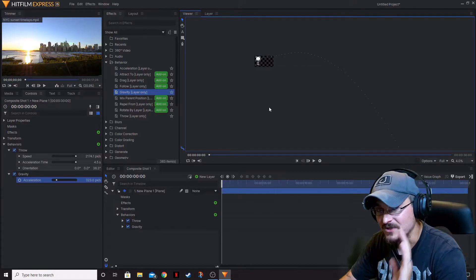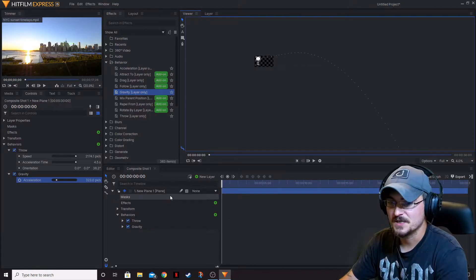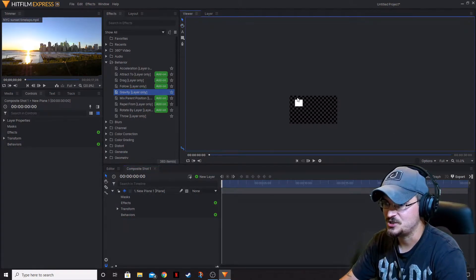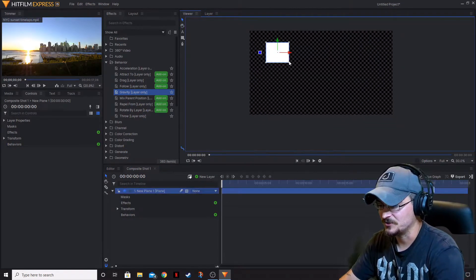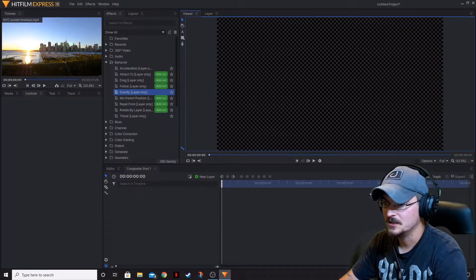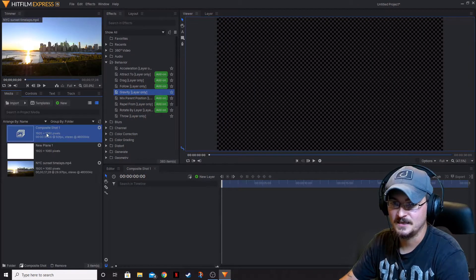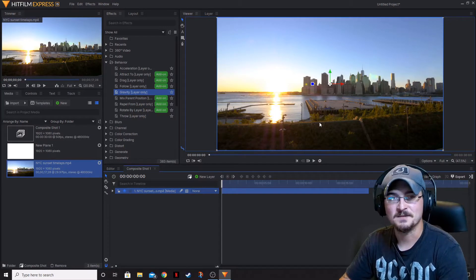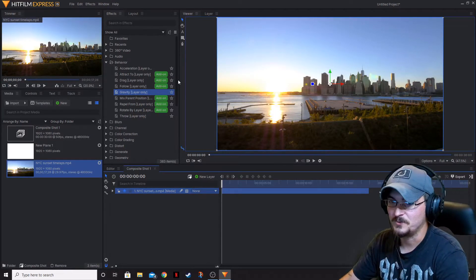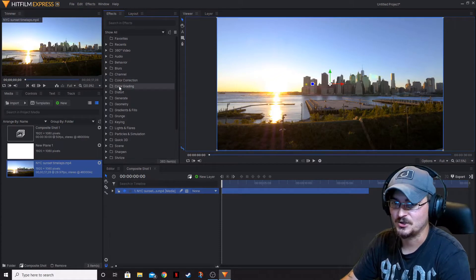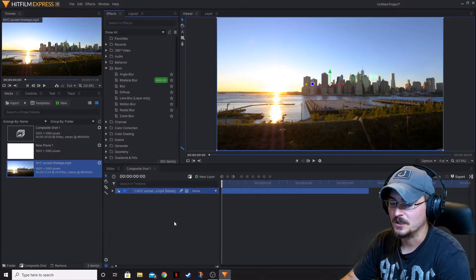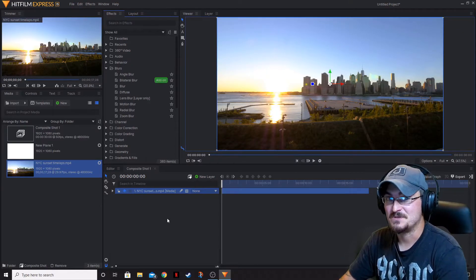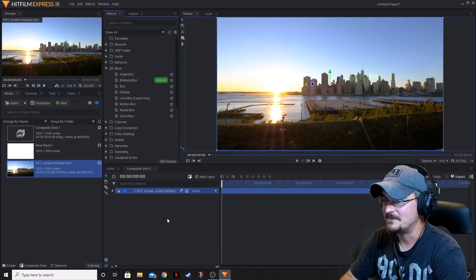Those are the behaviors. Moving on to the Blurs — the blurs are a little bit different, and just like the name suggests, they are different types of blurs. We're actually going to add in a little bit of stock footage because you can't really see a blur on a simple plane. So let's close our Behavior folder and open up the Blurs. A lot of these blurs are going to do just what the name suggests — they are going to blur the image.